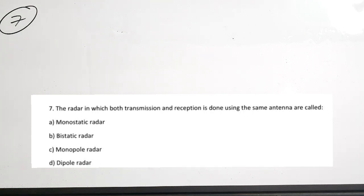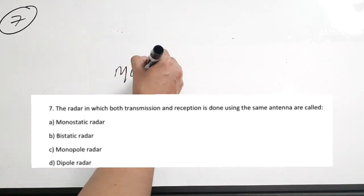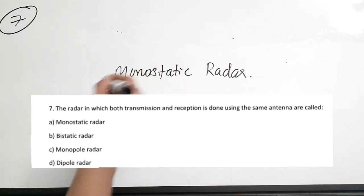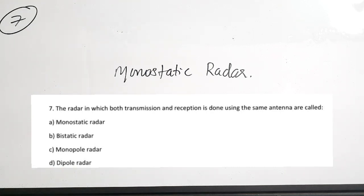The basic principle is that there is transmission and reception. If both transmission and reception are done using the same antenna, it is called a monostatic radar. That is, if a single antenna is used for both transmission and reception of signals, it is called a monostatic radar. Correct answer is option A.